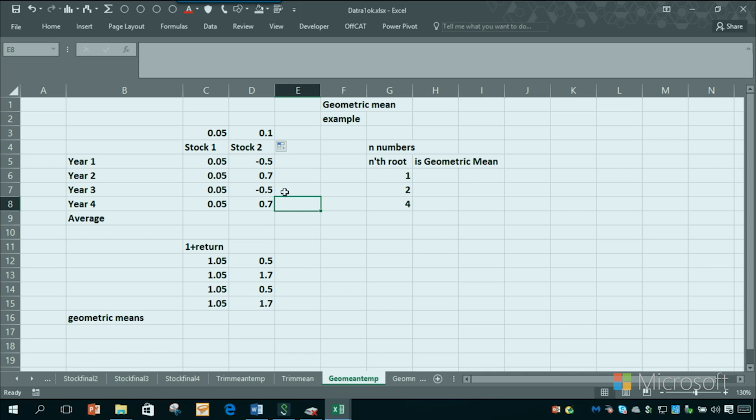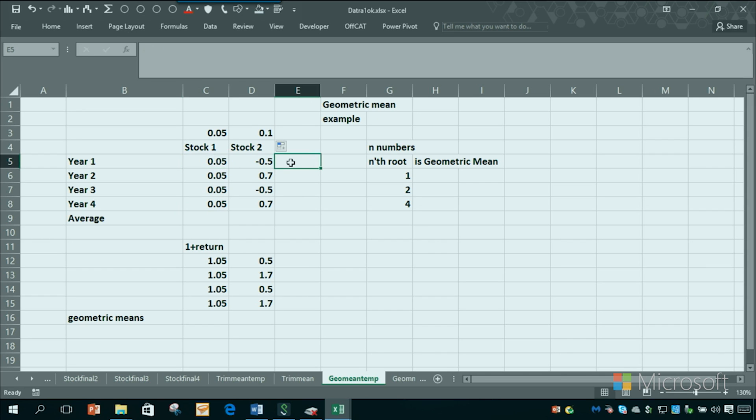Because the volatility in stock two will eventually kill you. If you're in stock one, your money will always grow. But if you're in stock two, your money will decline.